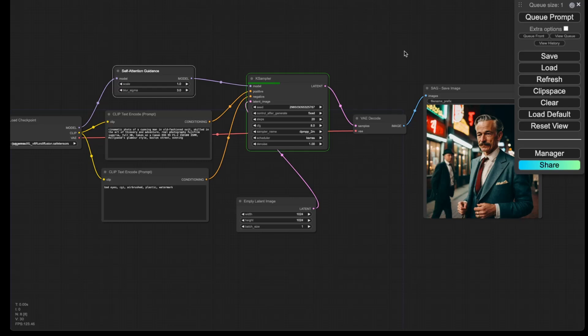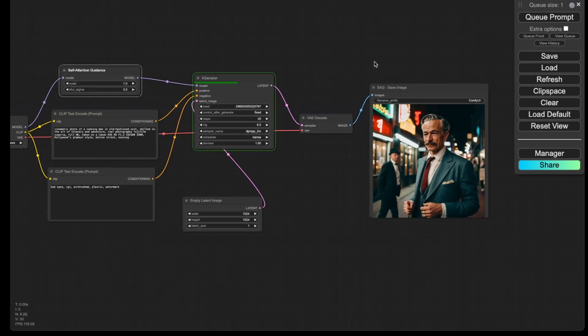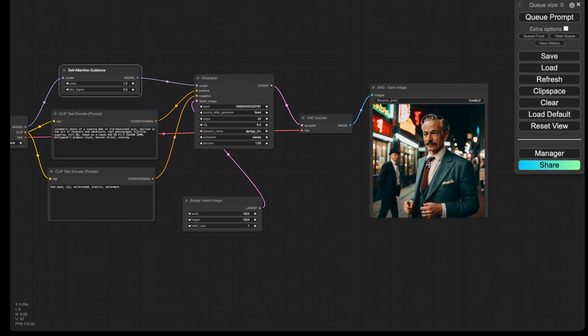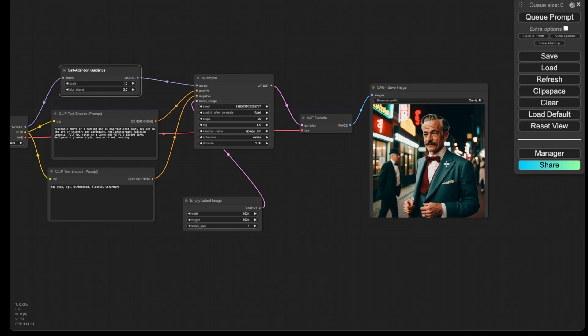And then now you see the workflow is running, and then you should see some very subtle but still notable difference, especially if you focus on the bow tie. So now you see that the bow tie has been fixed.